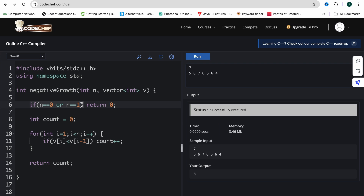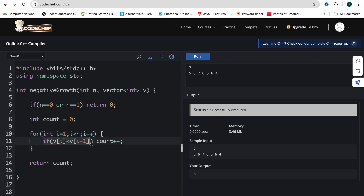We take a variable count equal to zero and run a loop from the second element (i = 1) till i less than n, comparing each element with the previous day. If the value of the current day is less than the previous day, we do count++. After the loop is over we simply return count.